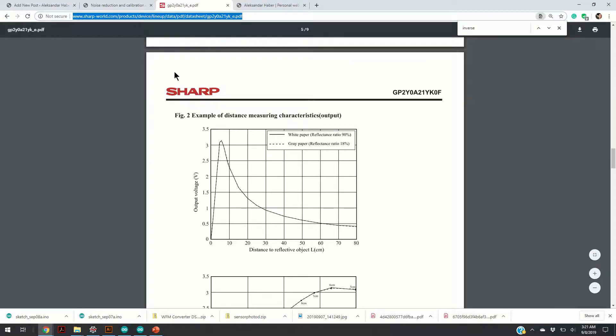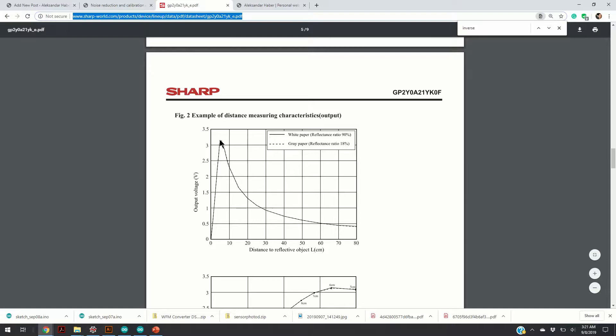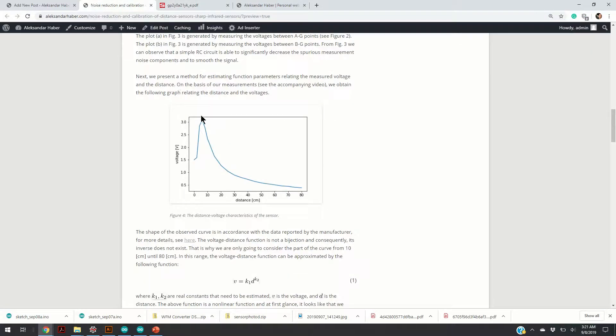Here is the experimental curve reported by the manufacturer. You can see that the peak is somewhere around 8 cm and is most likely around 3.2 volts. And if you compare this with our experimental results, we can see a similar voltage value.